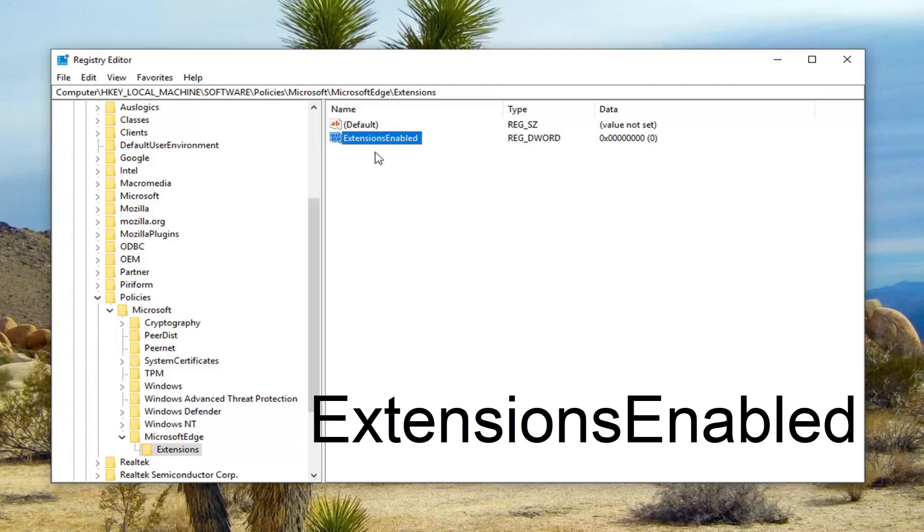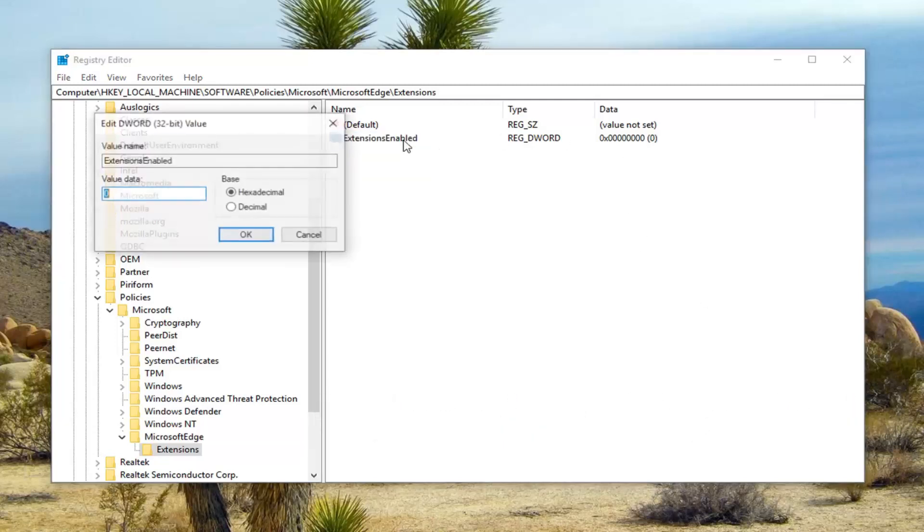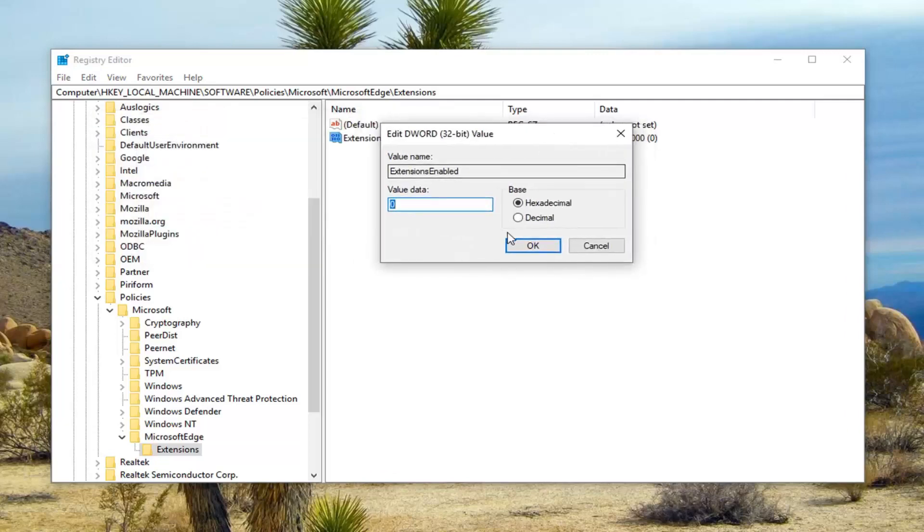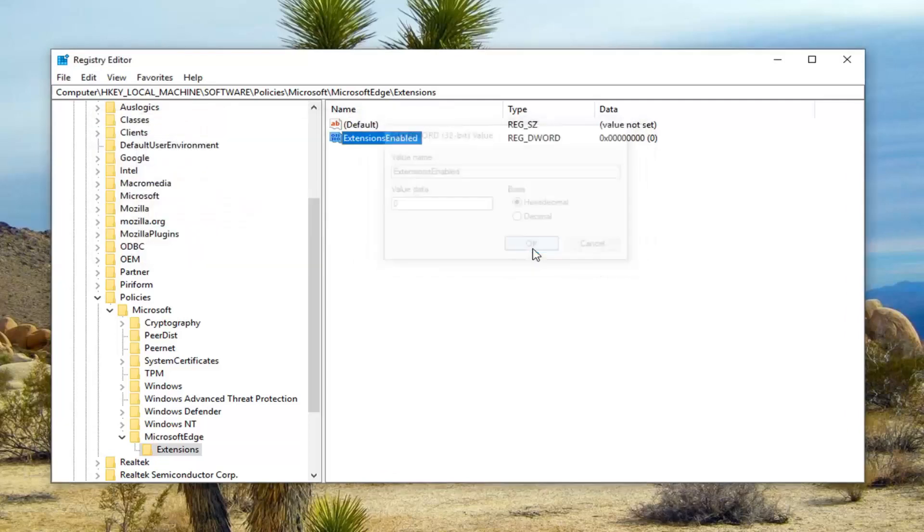Click out of it or hit enter to save the name of that, and now that you've done that just go ahead and double click on it one time. Make sure value data is set to zero, left click on OK.